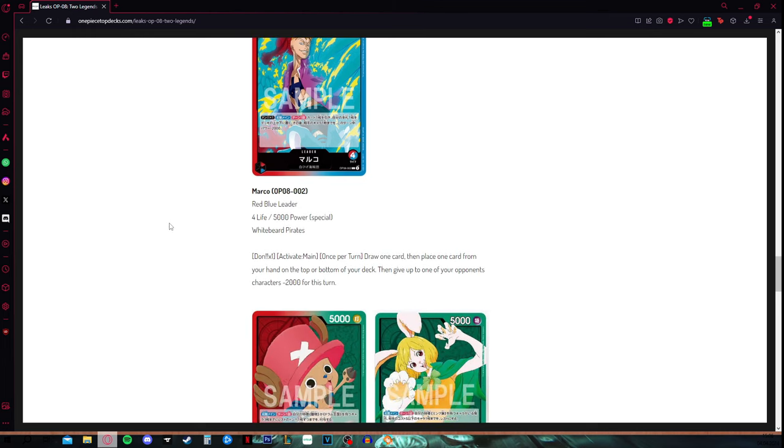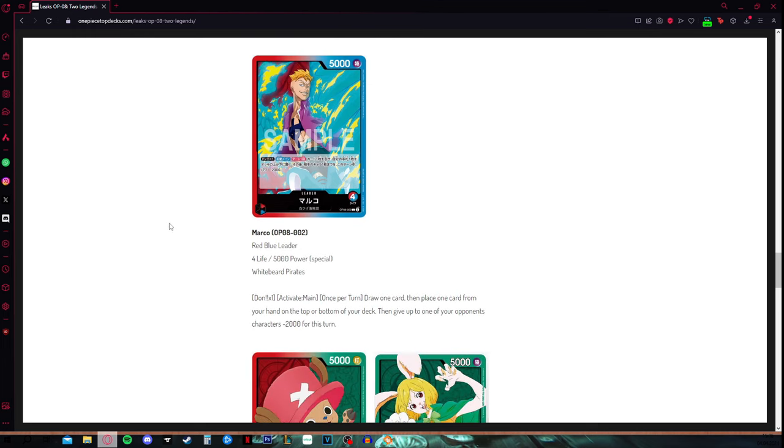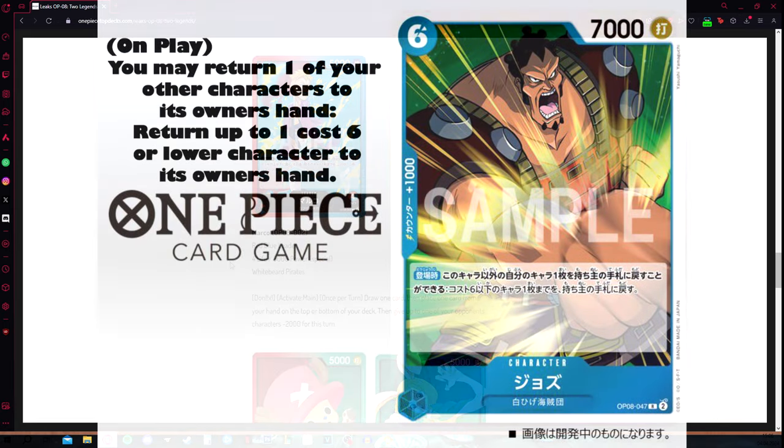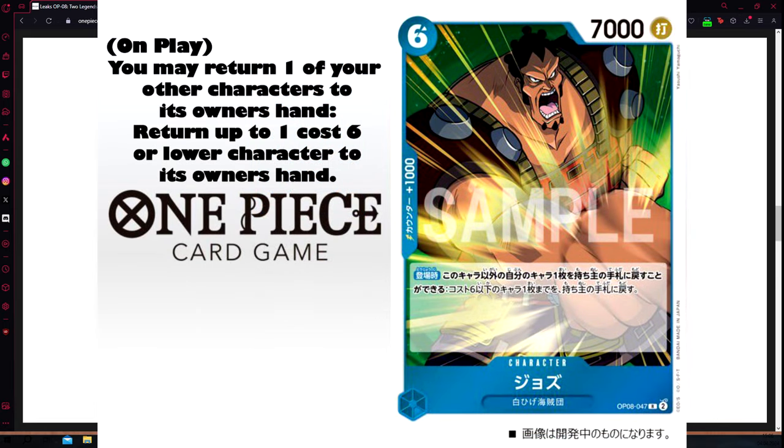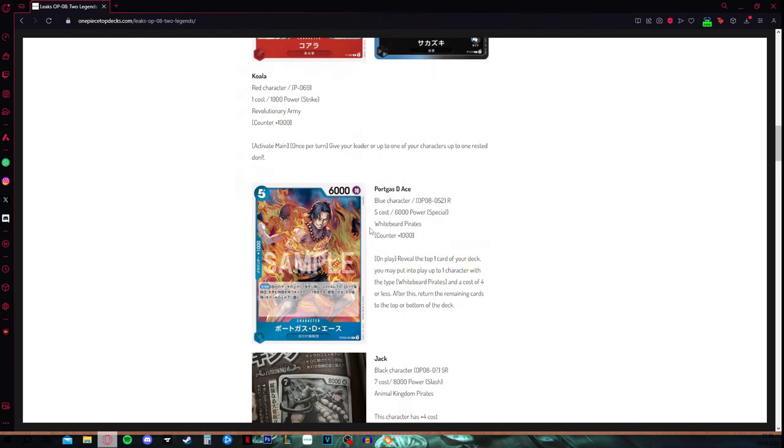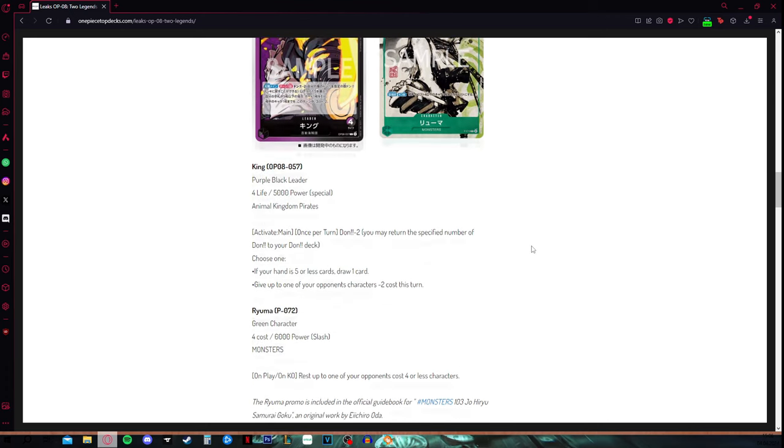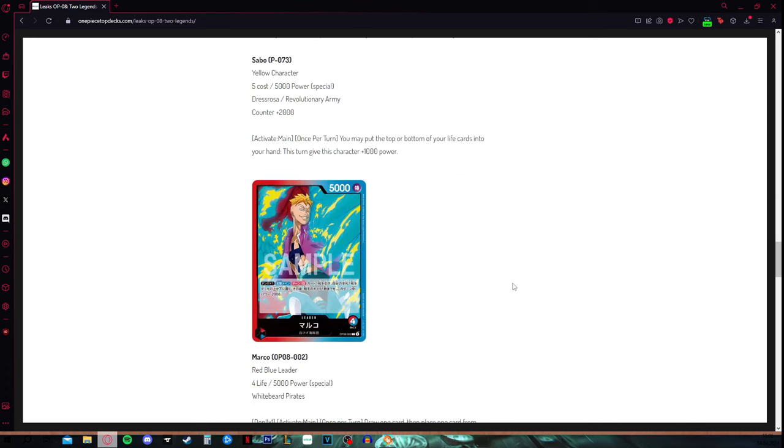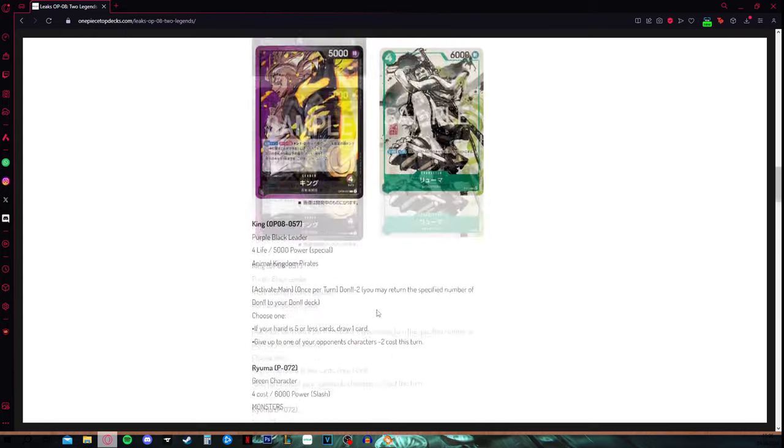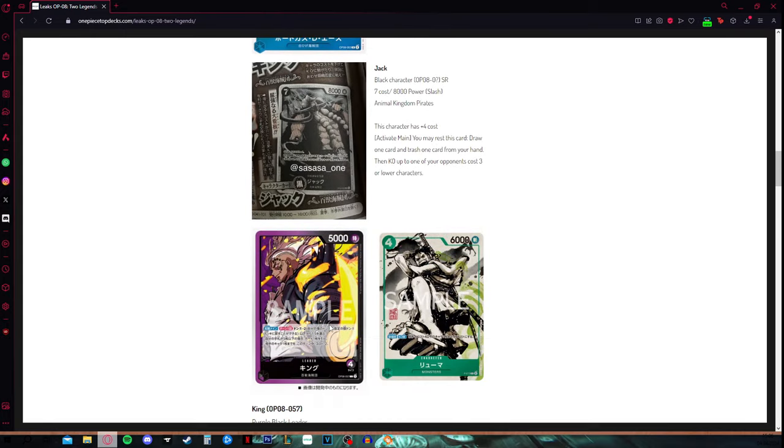For Marco, we actually have gotten some cards. We have gotten the new Jozu card where he actually returns two cards from the field. I will show it to you guys in the video right now with the card effect explained. We also have this blue Ace card here, your 5 cost, 6k body, 1k counter. On play, reveal the top first card of your deck, you may put into play up to one character with the type Whitebeard pirates and the cost of 4 or less. After this, return the remaining cards to the top or bottom of the deck. We have some solid support as of now for Marco.